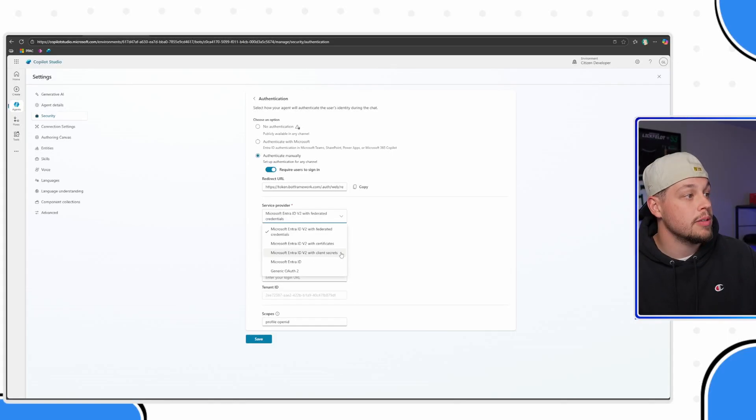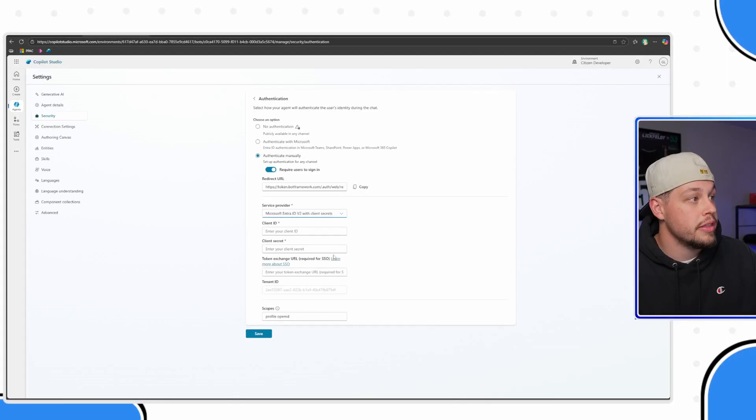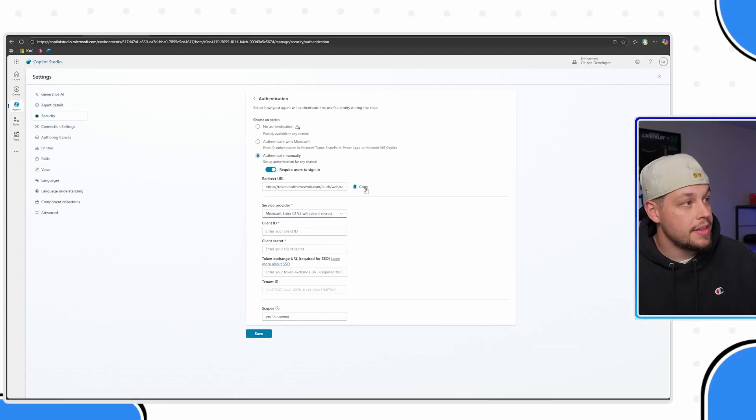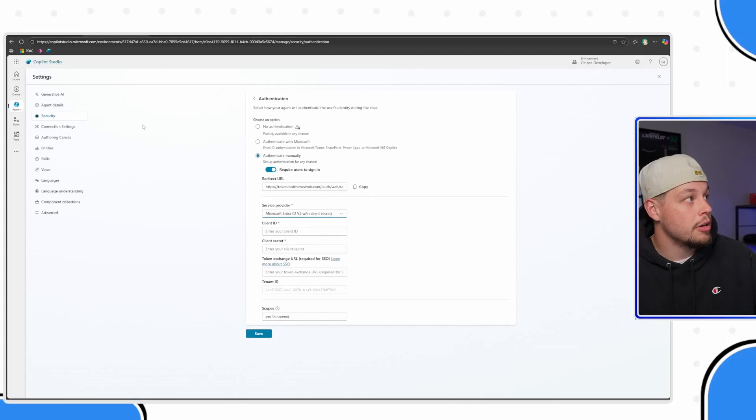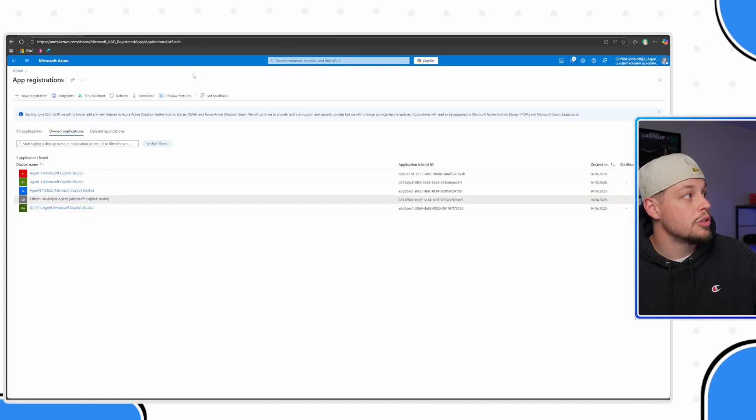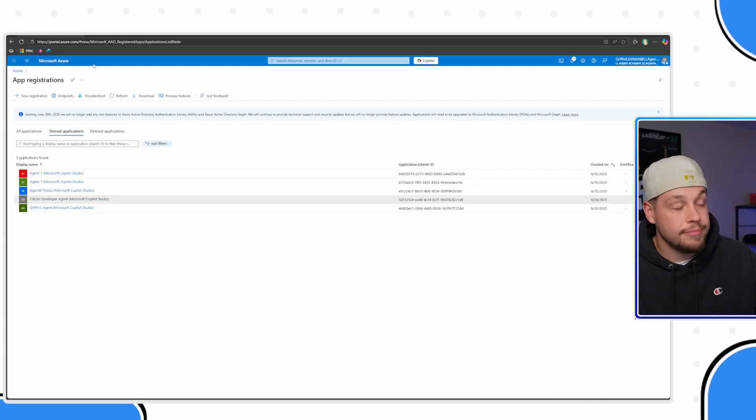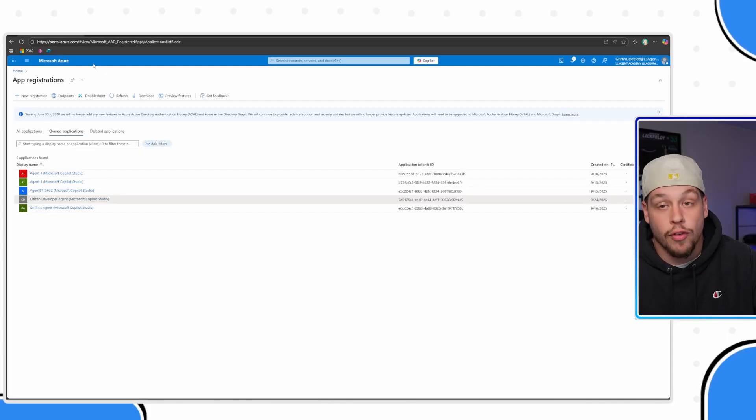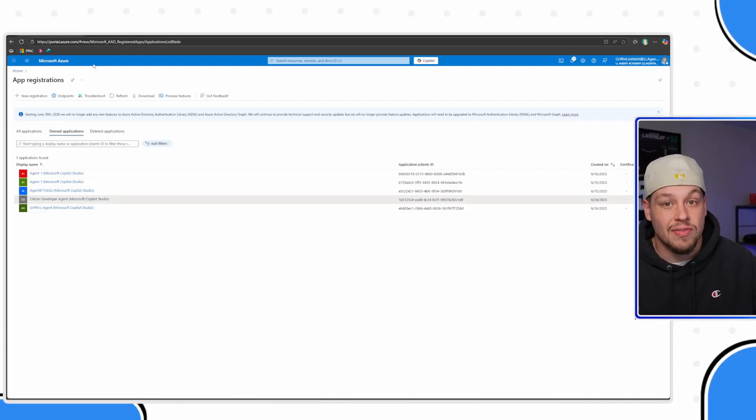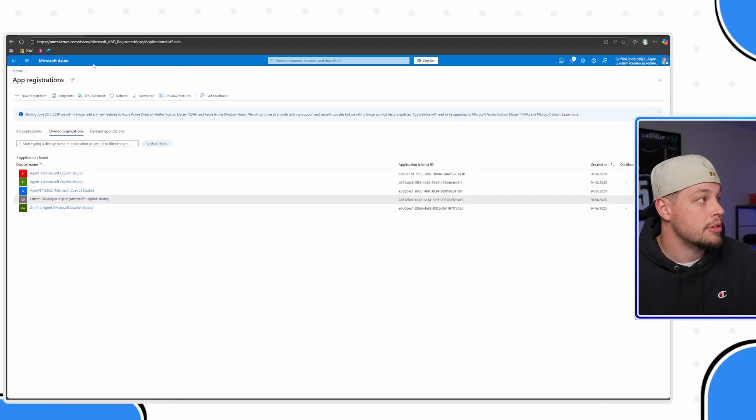Once you have done that and you have copied your redirect URL, go ahead and go to Microsoft Azure portal, portal.azure.com. I'll have a link to any referrals or things that I'm referring to in this video down in the description.